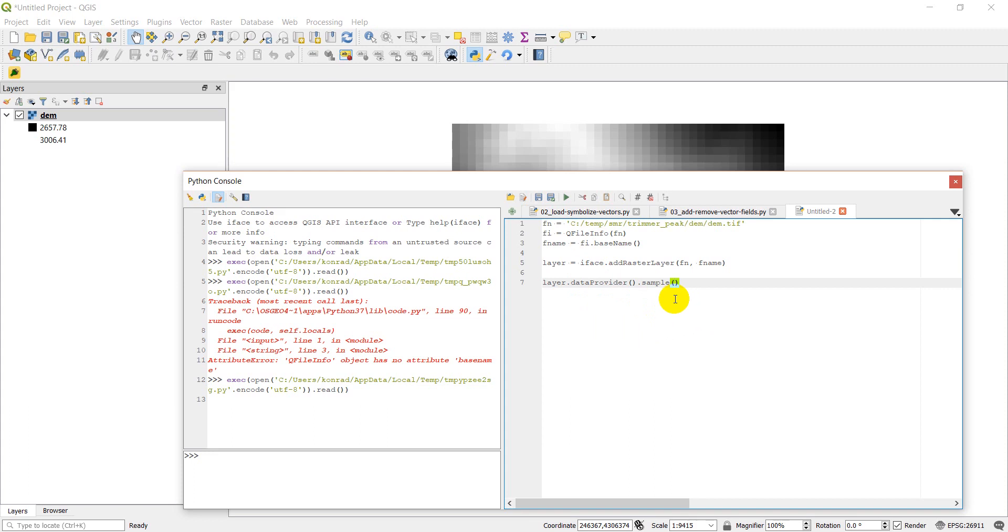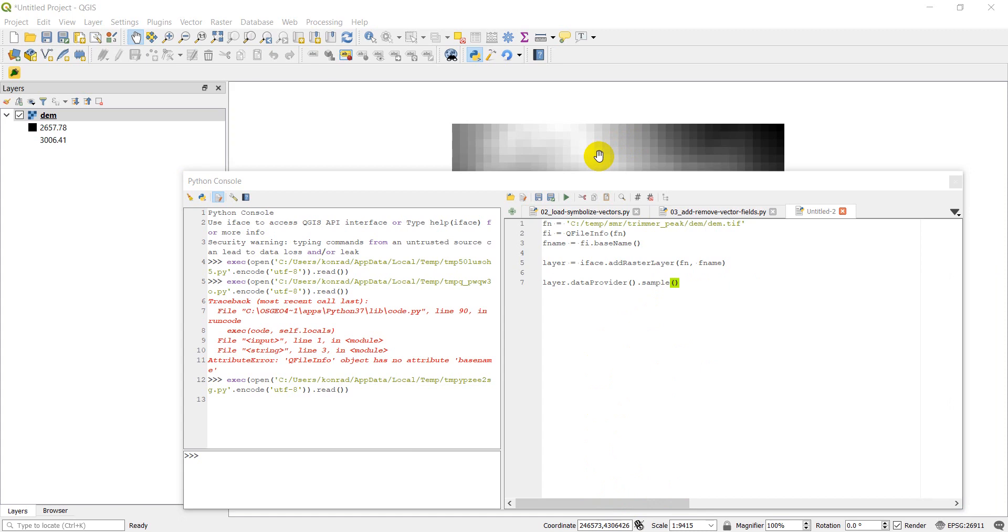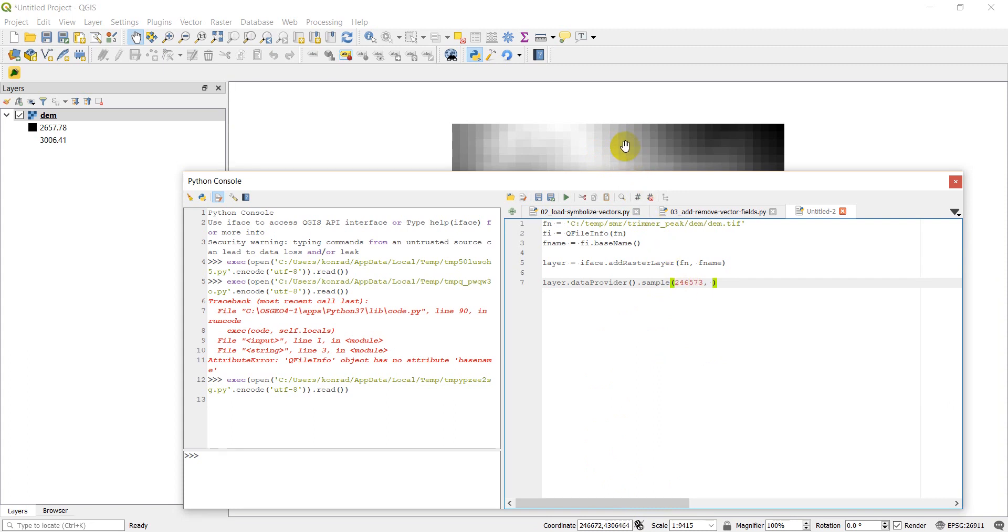So the raster I'm using only has one band, so we'll use that, and then we'll need to select some coordinates we want to use. So let's go ahead and just take a look up here somewhere. So we'll say our X will use 246573. I'm just going to write this down, 246573, and for our Y we'll use 4306418, so we've got 4306418, just make sure that's pretty close to something. Okay, that's looking pretty good.